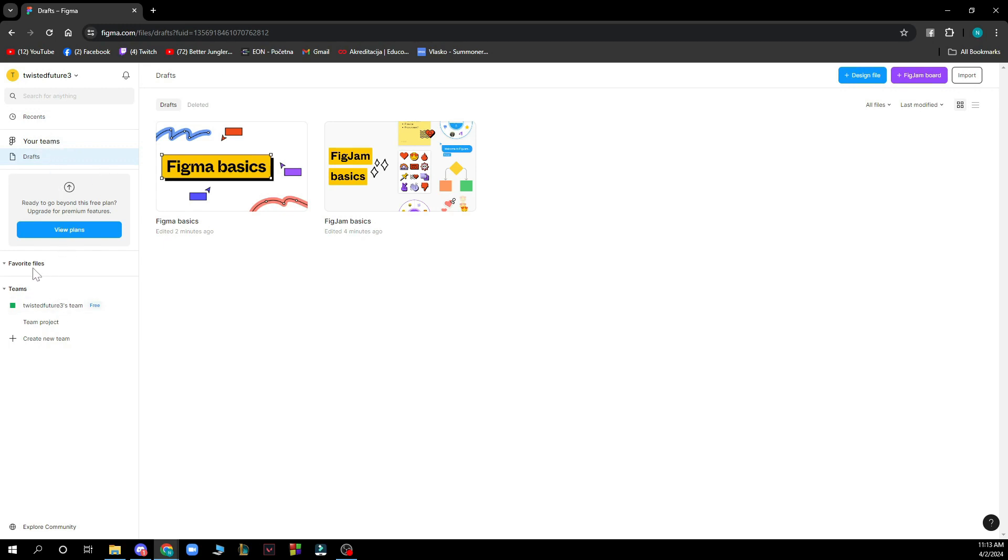You have your team so basically it's my team project, I can go and create another one. And in the top right corner we have the design file where you can design, we have the import, and the plus Figma jam board.